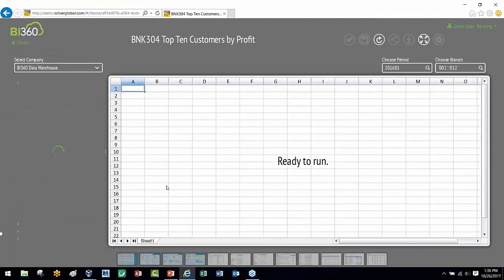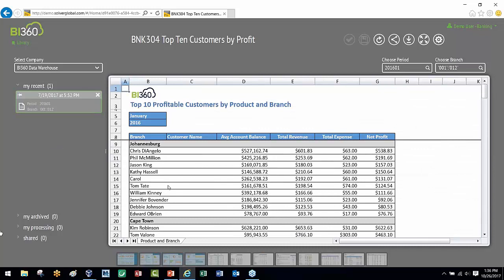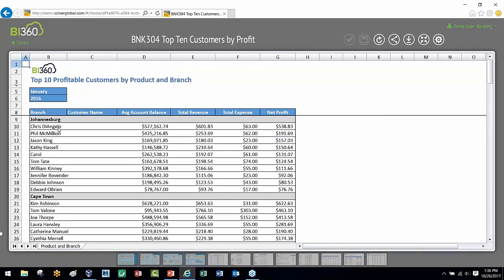Another report might be your top 10 customers. We always tell branch managers and relationship officers: I know you're busy originating business and servicing folks, but what about taking care of your best customers? Have you talked to Chris in the last 90 days? Why not take Chris out to lunch and ask about their goals? You need to know your top customers by profit and touch them personally — pick up the phone. If you lose Tom, that's a lot of money out the door. It's five times more expensive to start a new relationship than to keep an existing one.